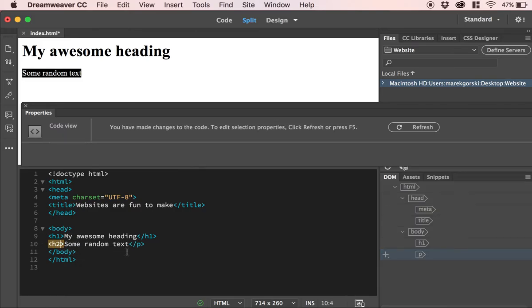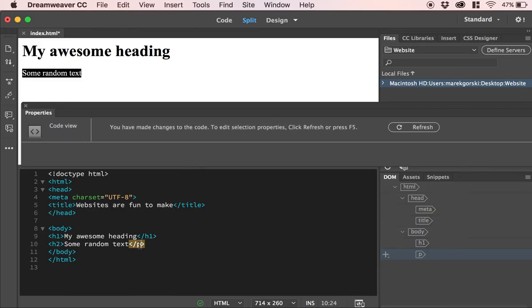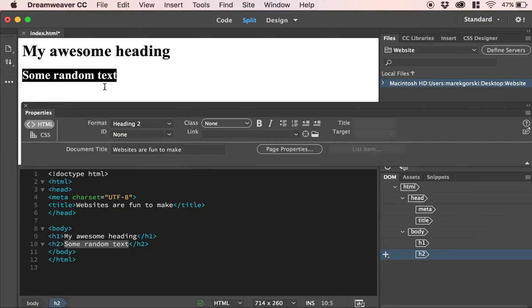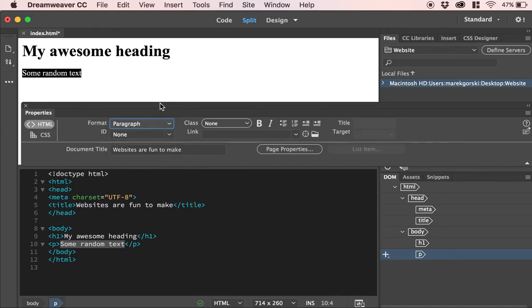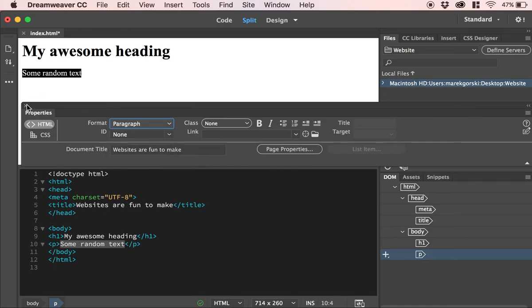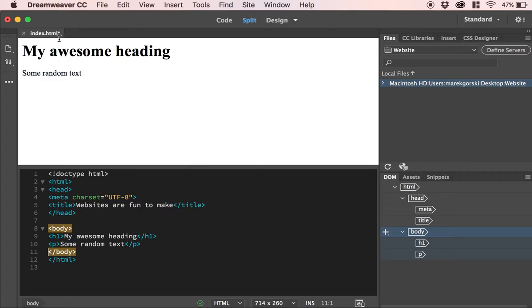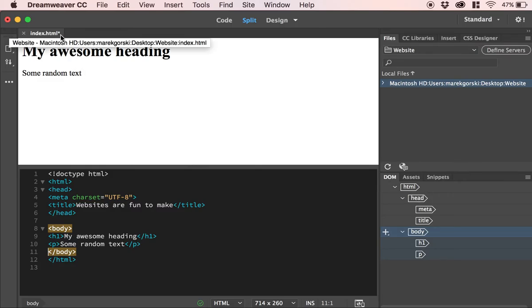You could change that one to an H2, same kind of deal, as long as you change this as well, and it will get bigger. But then you can change your mind and go, actually, I don't want it to be a heading two, I want it to be a paragraph. So Dreamweaver is awesome in that sense that it writes the code for you that way.